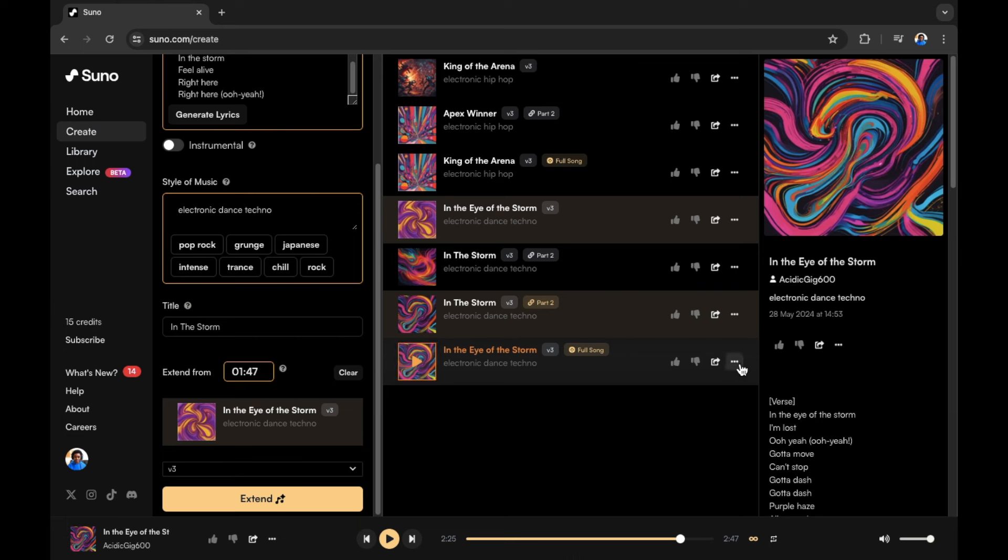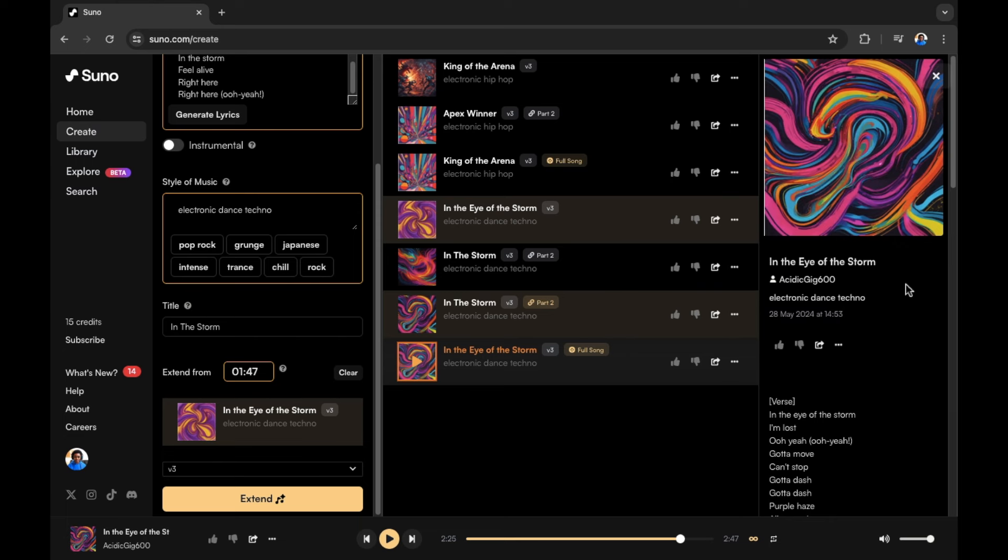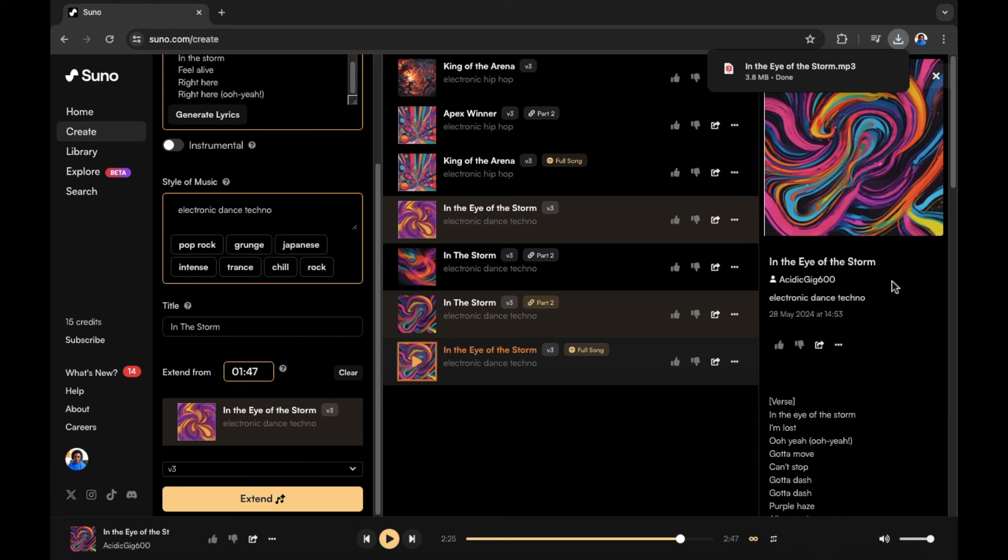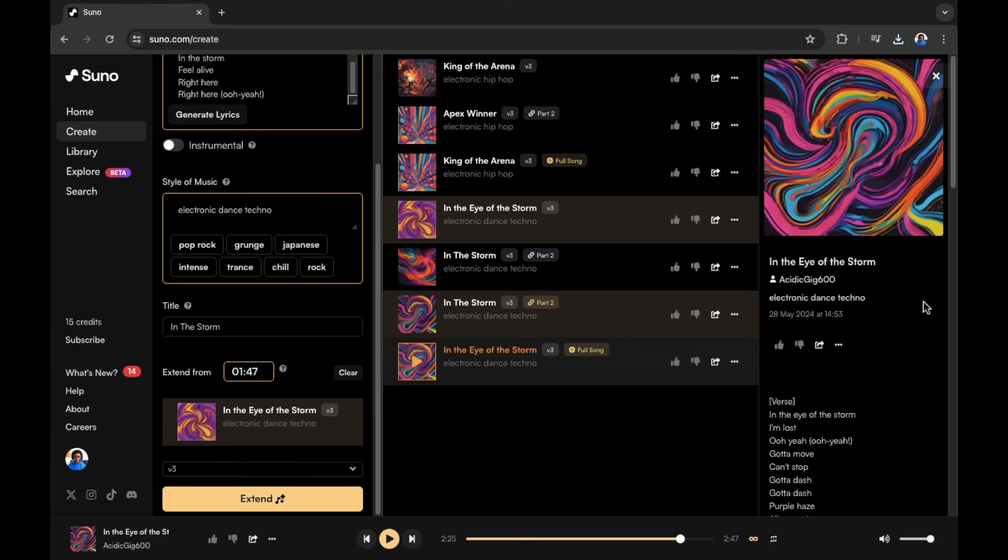In this example, I'm going to press those three dots again and then you have the option to download the audio. You can also download a lyric video. Let's first download the audio. The audio is quickly downloaded and now let's download a video so that we have the lyrics in the video as well to show you how that is.